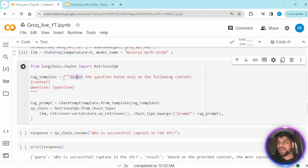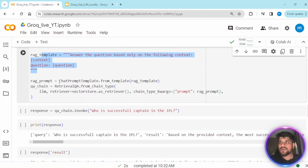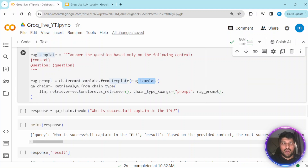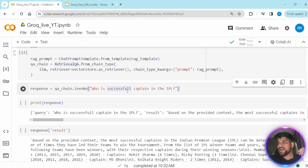This is the RAG template we are specifying: 'Answer the question based on only the following context,' and we provide the context — meaning the data we are sending — and the question the user is going to ask. This is our RAG template. We pass it into a ChatPromptTemplate to create the RAG prompt. Then we specify the RetrievalQA chain using chain type, passing the LLM, the vector store retriever, chain type kwargs, and the RAG prompt. The prompt consists of the question plus context.